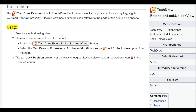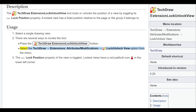Usage: Select a single drawing view. There are several ways to invoke the tool — press the TechDraw Extension Lock Unlock View button, or select the TechDraw Extensions menu.